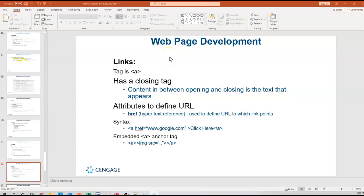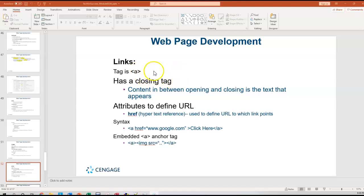The link tag is the A tag, A for anchor, and notice it has the angle bracket around the A. It does have a closing tag this time, so you'll have an A open and then an A close with some text in between that is the linkable text. You may include something like 'click here'.